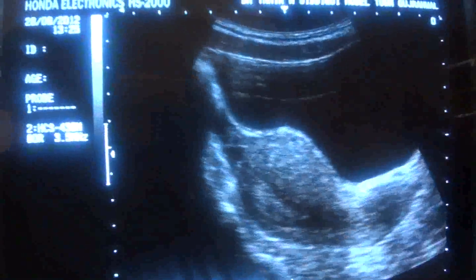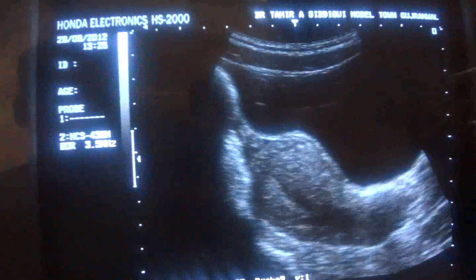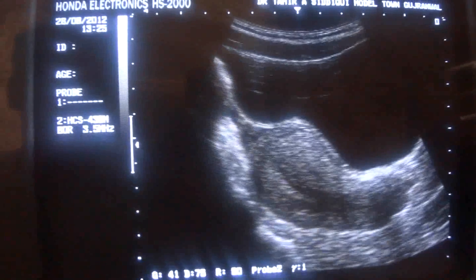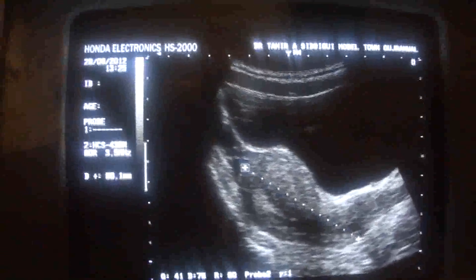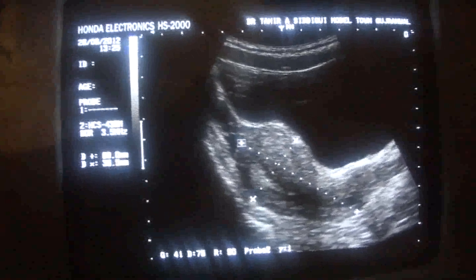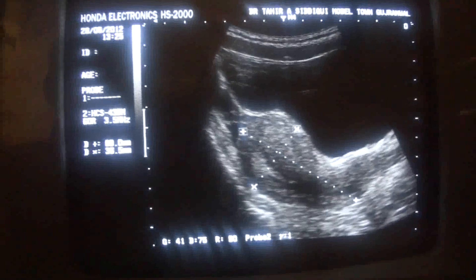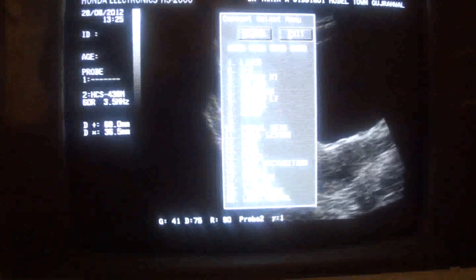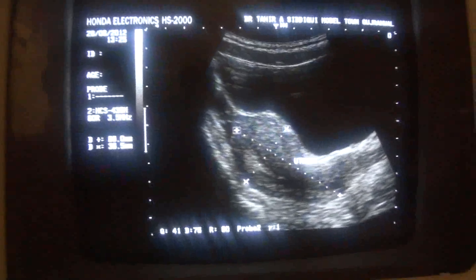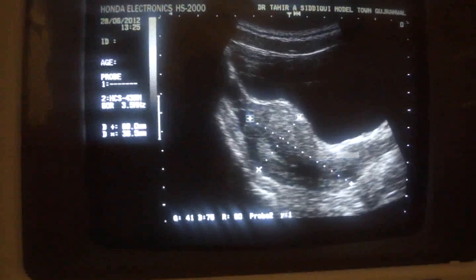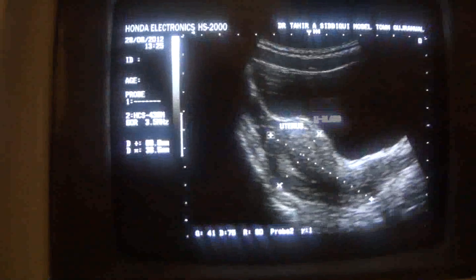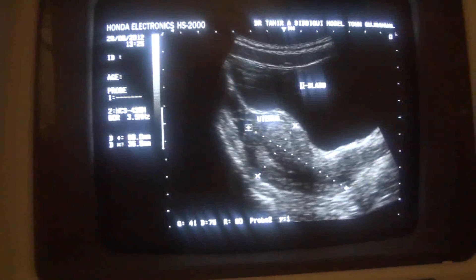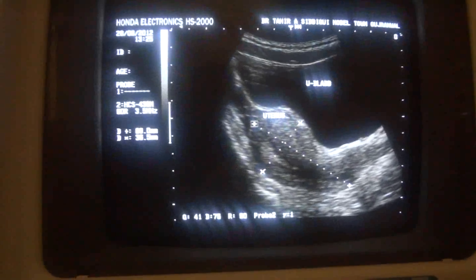This is a pelvic ultrasound of a 25-year-old young unmarried girl. This is the longitudinal section. Let's measure it first — it measures 6.9 by 3.6 cm. 6.9 is the length, 3.6 is the anterior-posterior diameter. This is the anterior surface of the uterus, this is the posterior, and this is the cervix of the uterus. Above it lies the adequately filled urinary bladder. This is nulliparous size — normal.